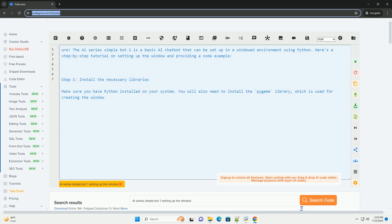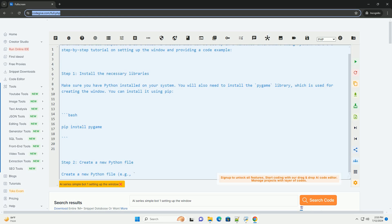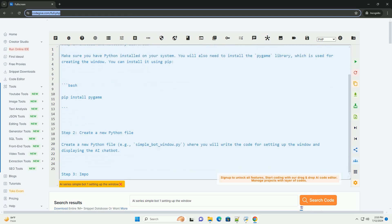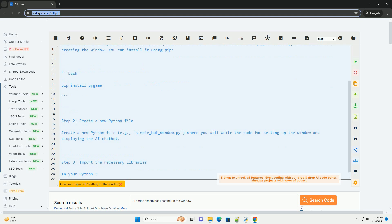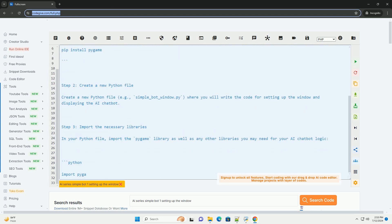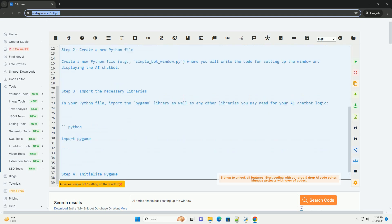The AI series SimpleBot1 is a basic AI chatbot that can be set up in a windowed environment using Python. Here's a step-by-step tutorial on setting up the window and providing a code example.